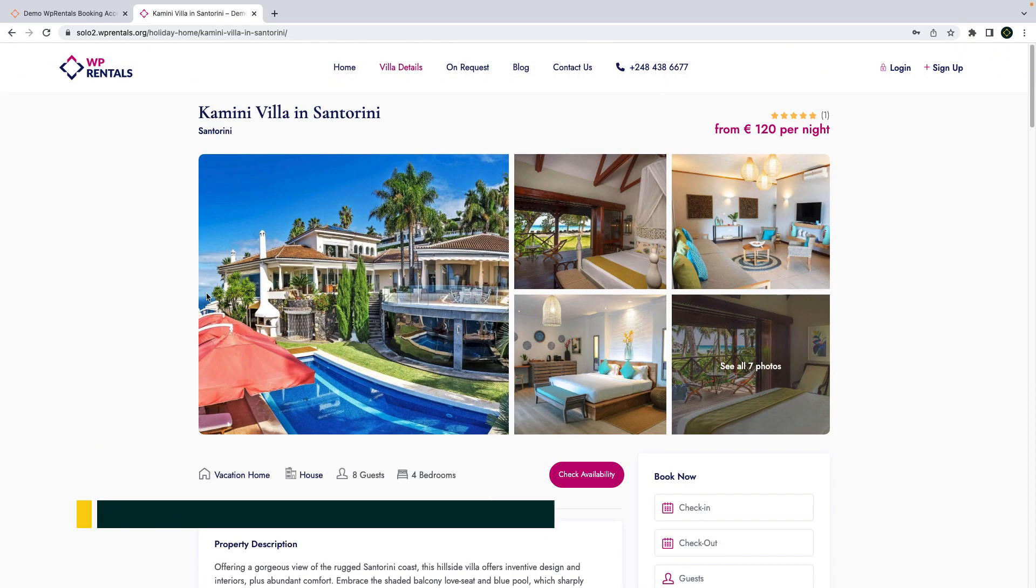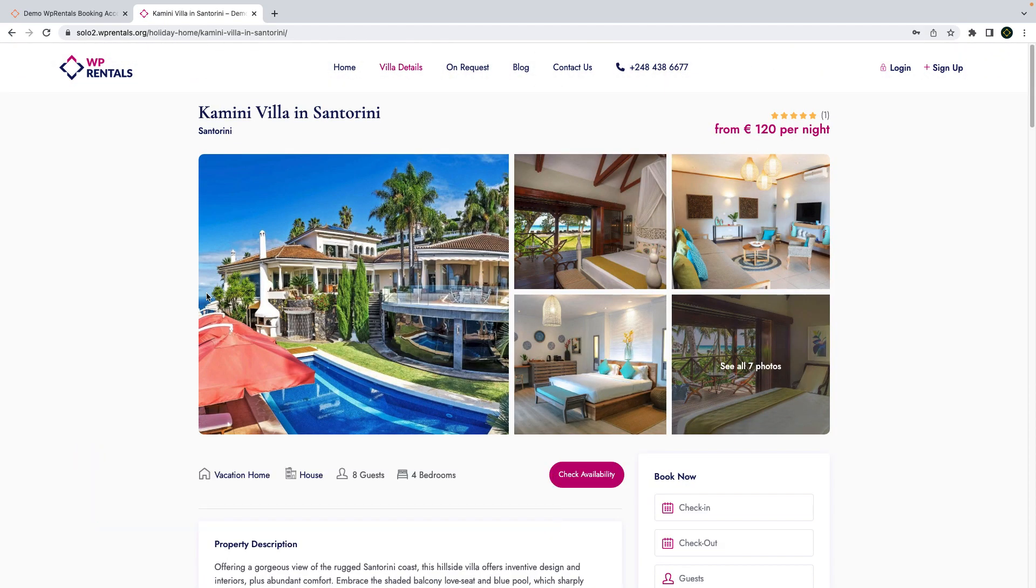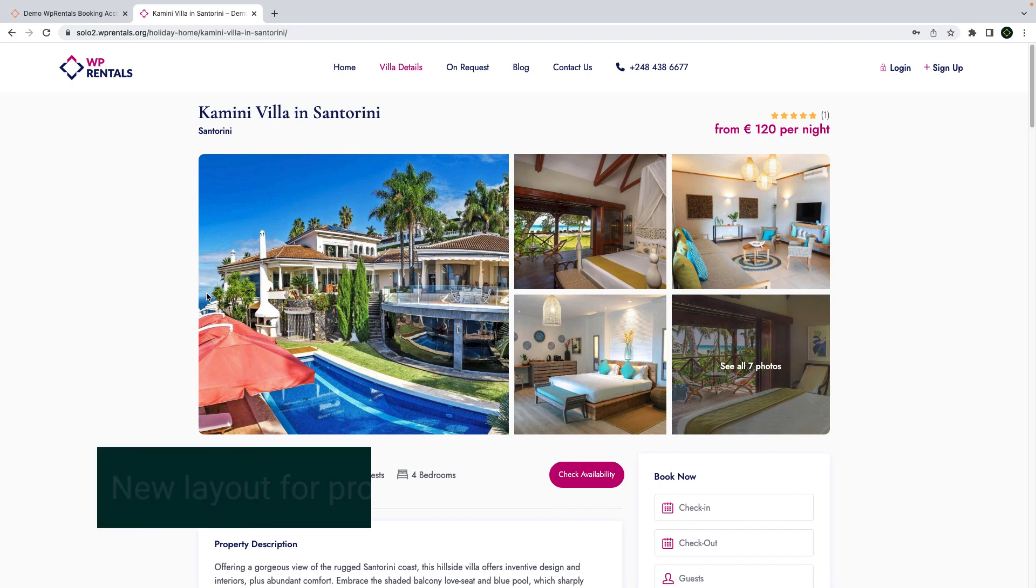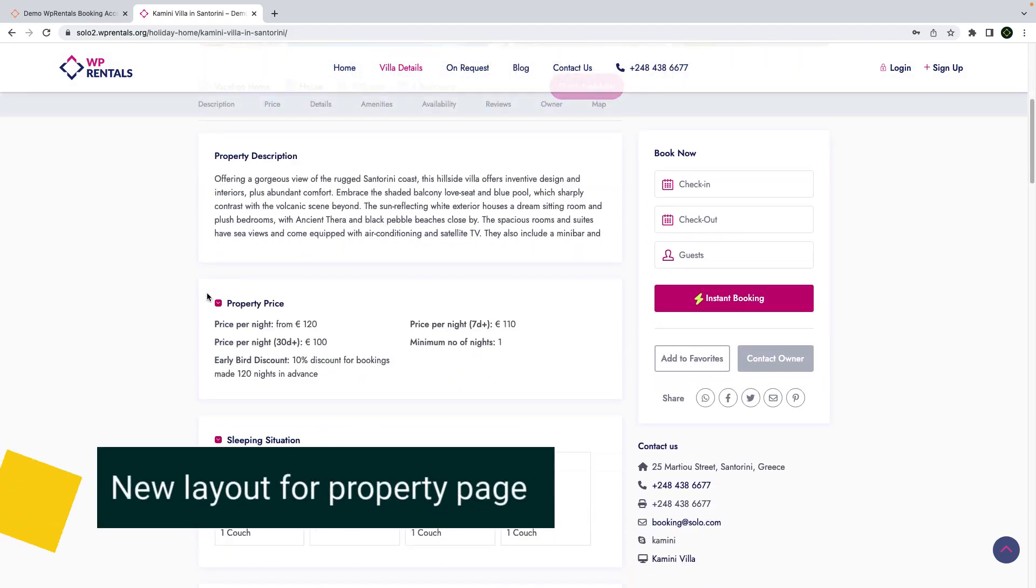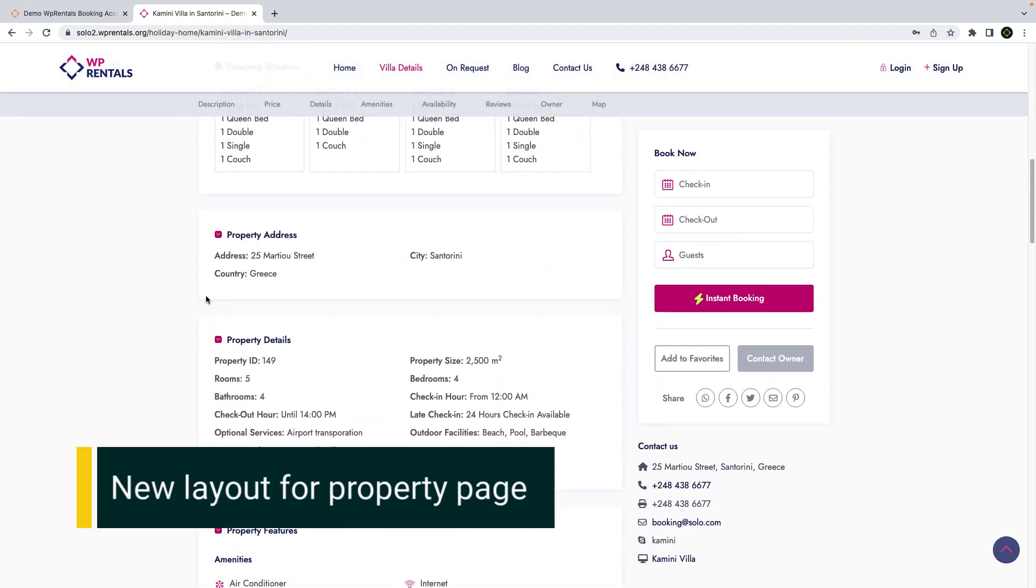We also have a new layout available for the property page design which you can manage from theme options.